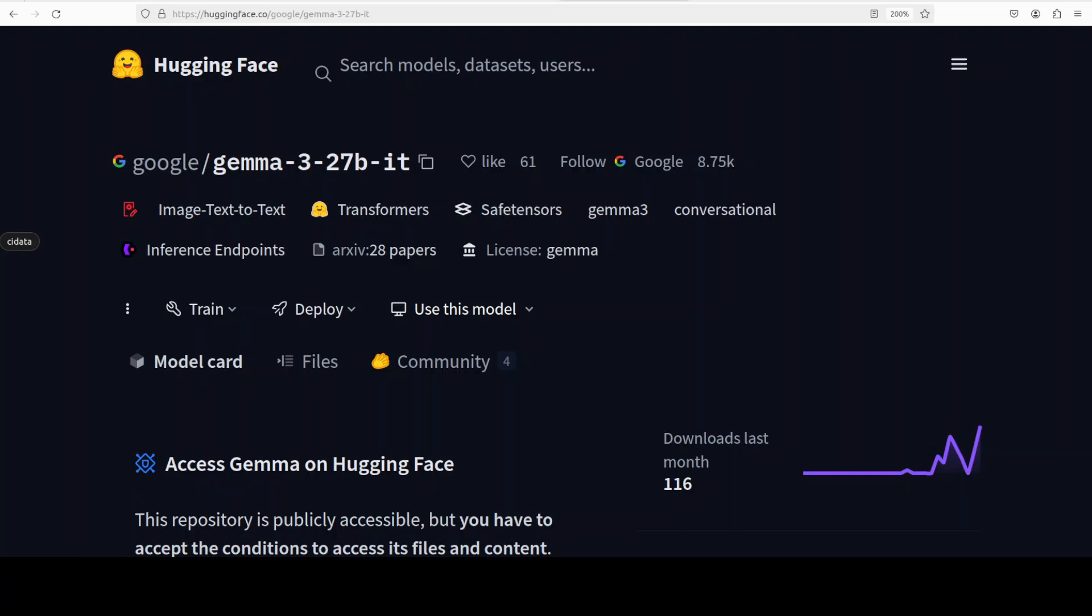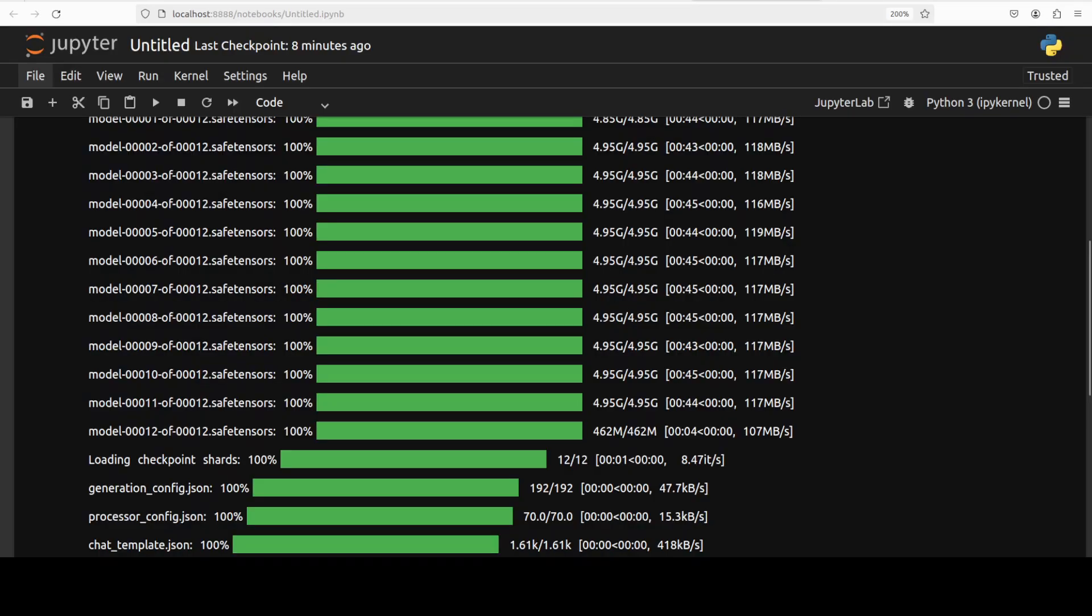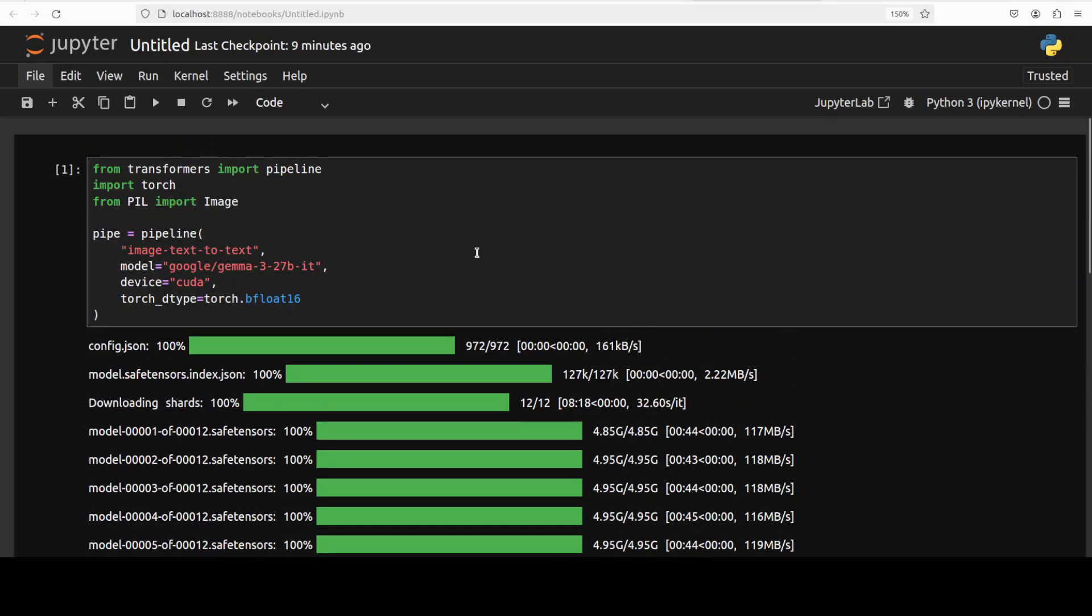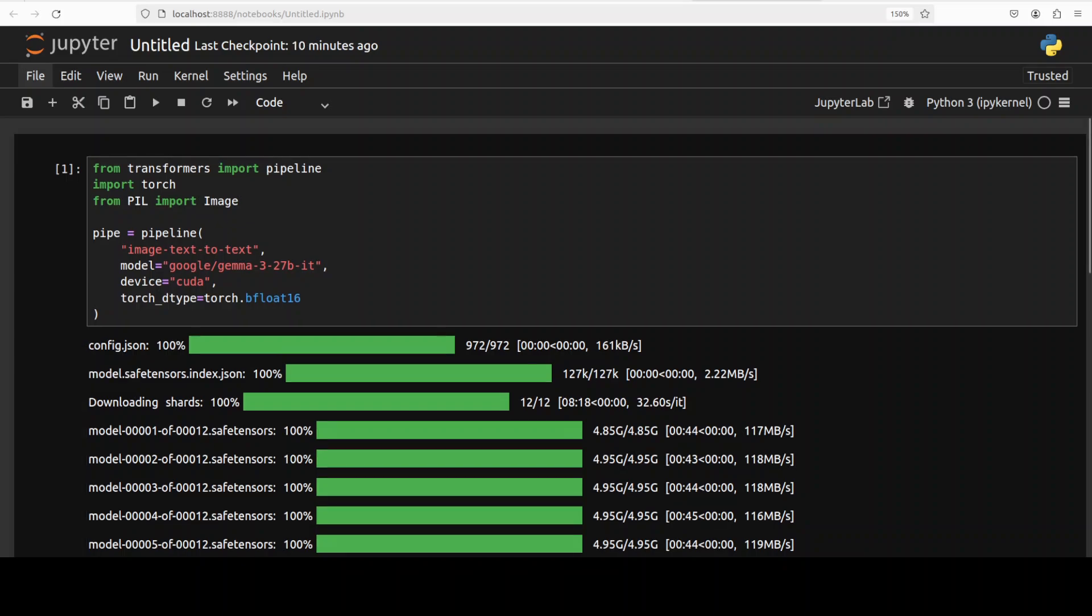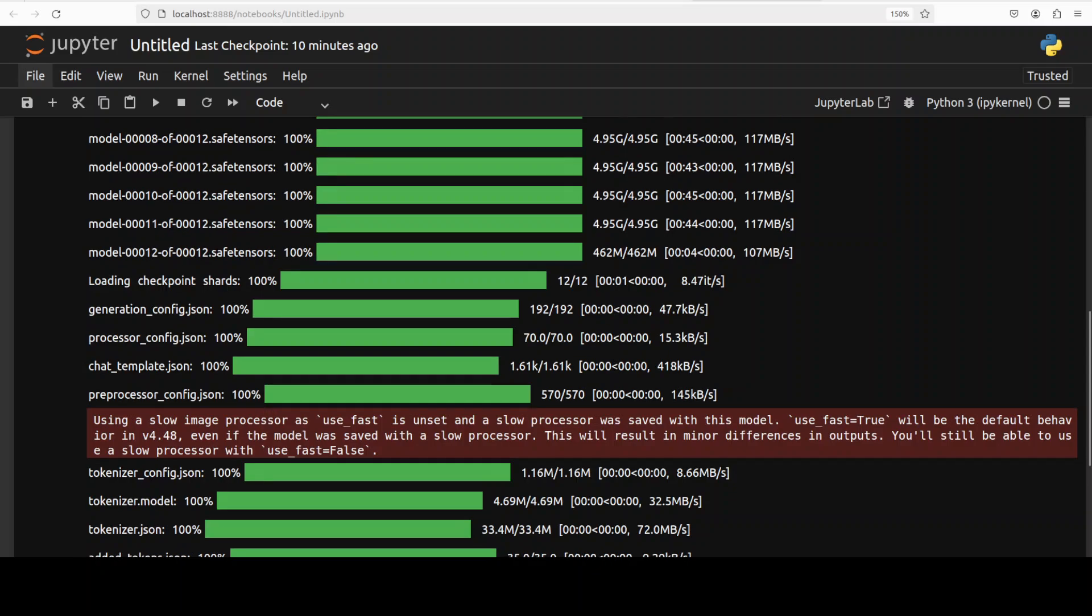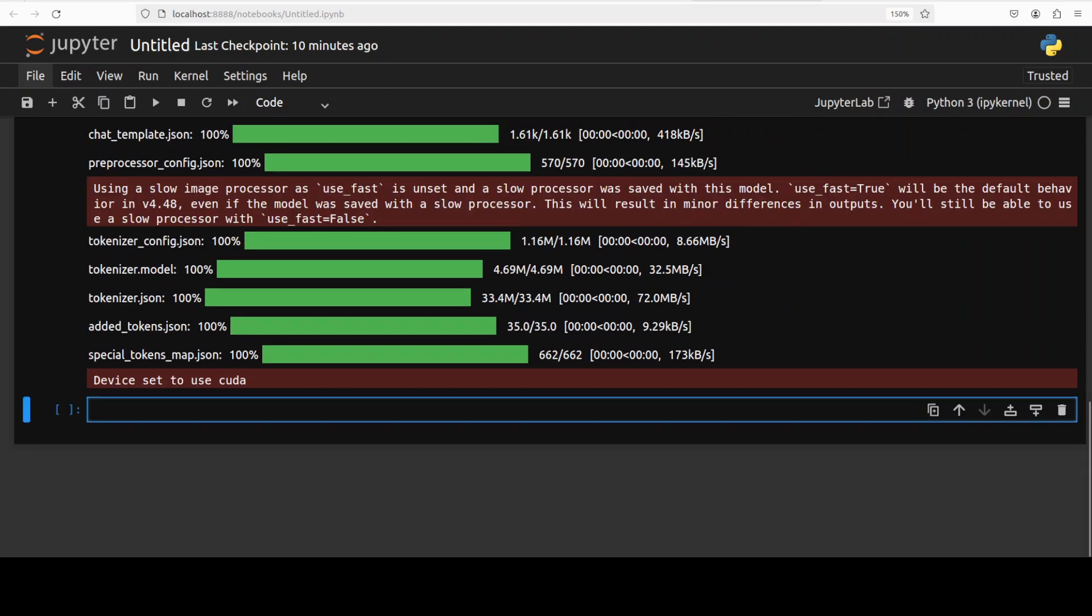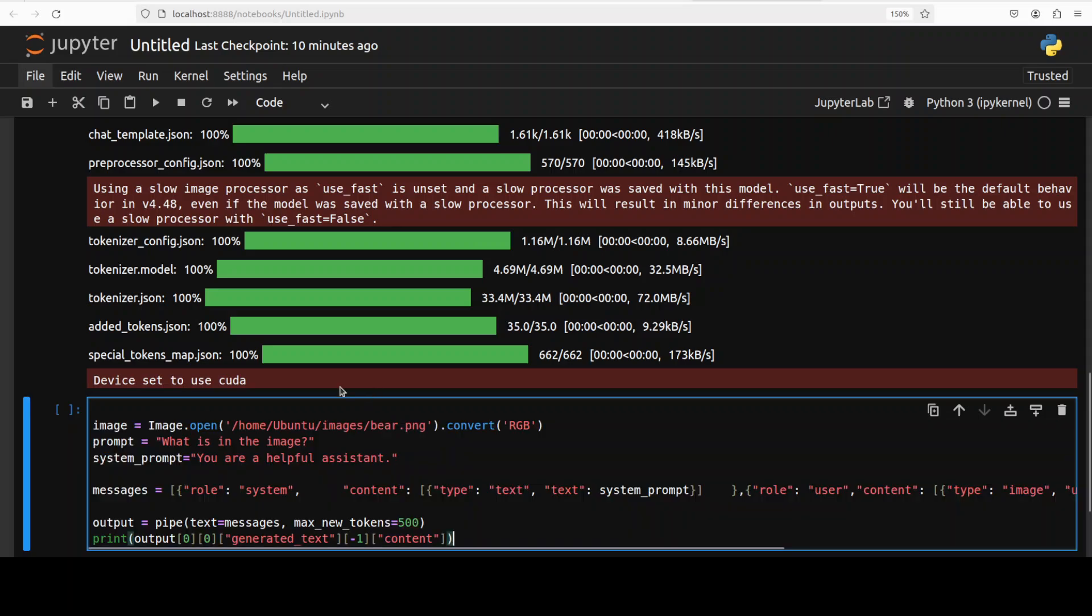So pretty good I would say because its visual question answering is also quite good and we are also going to test it out once it gets downloaded. And I believe it's all done so there you go, all the shards are loaded now. Okay next up let's do the inference. I already have the code so let me paste it here.